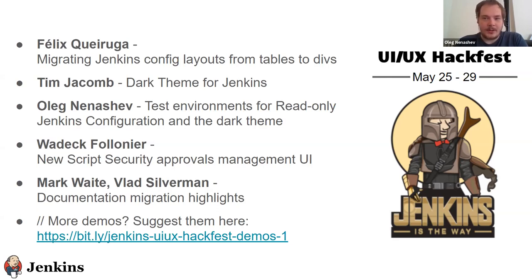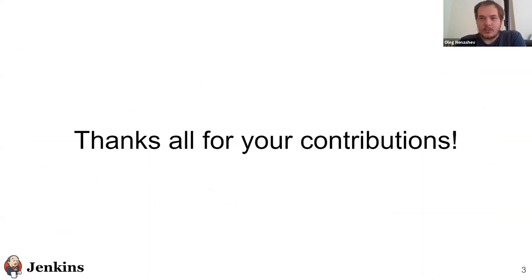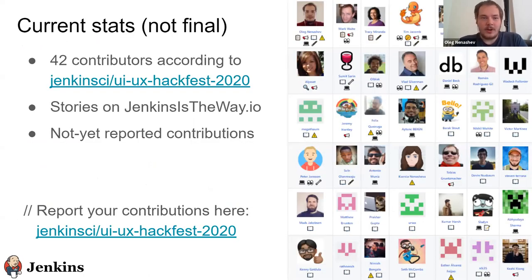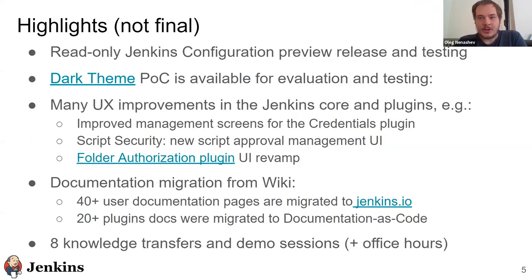The session was scheduled for two hours, but I think we will be done in 60, maybe 90 minutes. First of all, before we begin, I would like to thank all contributors. It was a one-week long event and we've got a big number of contributions to Jenkins UI, to documentation and to other areas. So far we have 42 contributors who have submitted their contributions to our tracking site. This is not a final number because we still have some stories on Jenkins' the way — around 10 stories. Also there are contribution options which have not been reported yet, so please do it because we need to collect information. Thanks to everyone who has already participated.